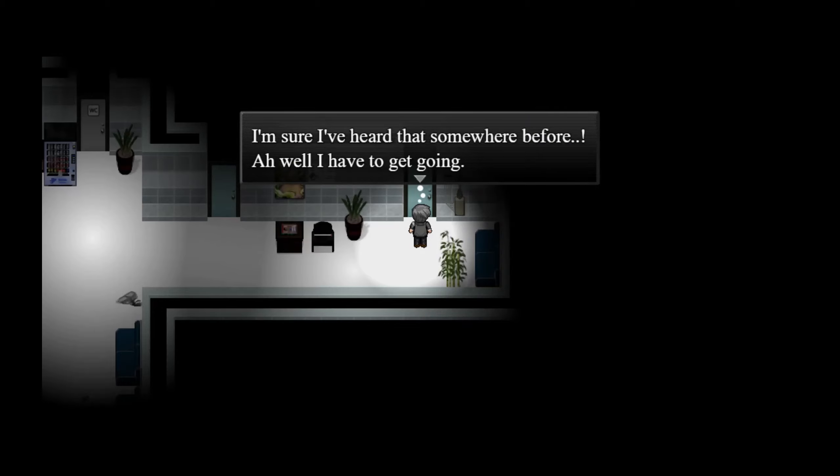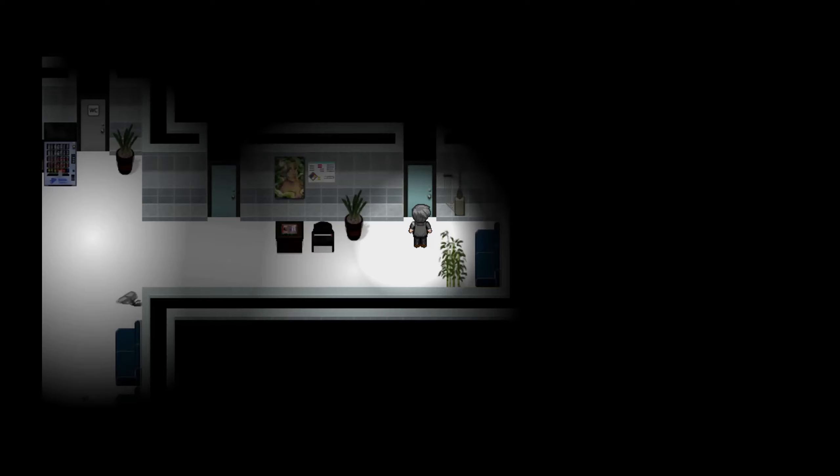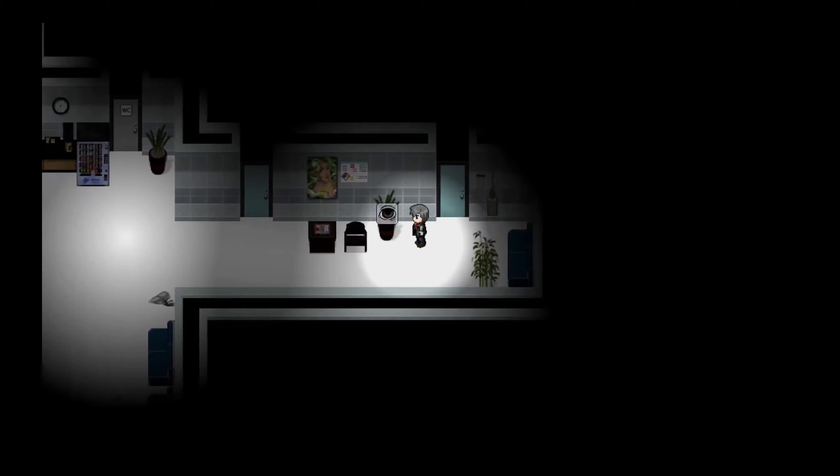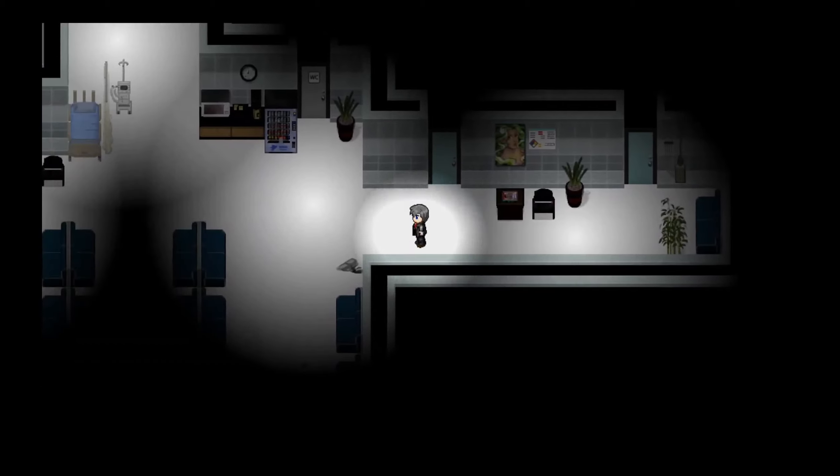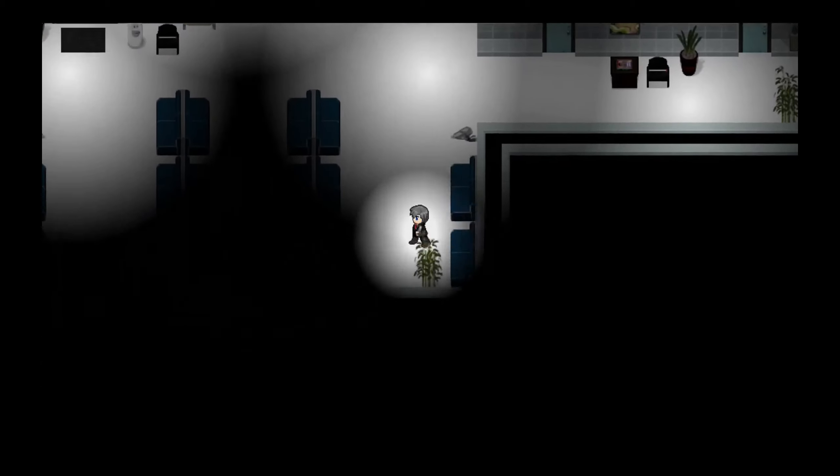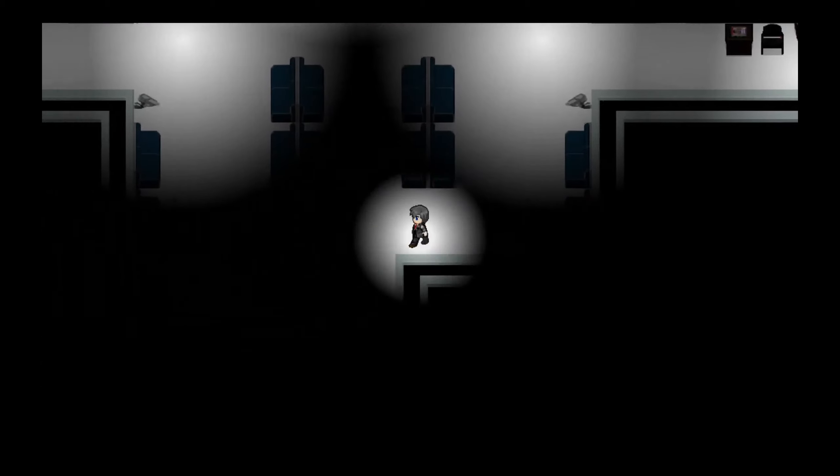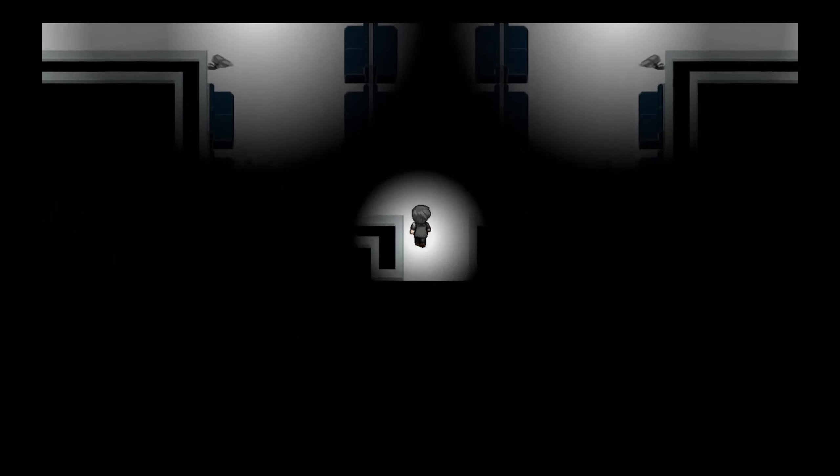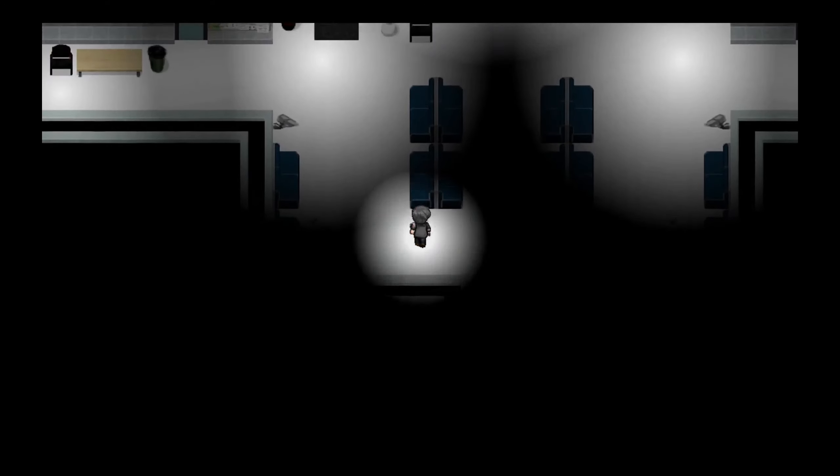I'm sure I've heard that somewhere before. Oh well, I have to get going. Darn it, no. I want to sit there and listen to the nice calming music. I can't leave. Yeah, they still have to find Chris.